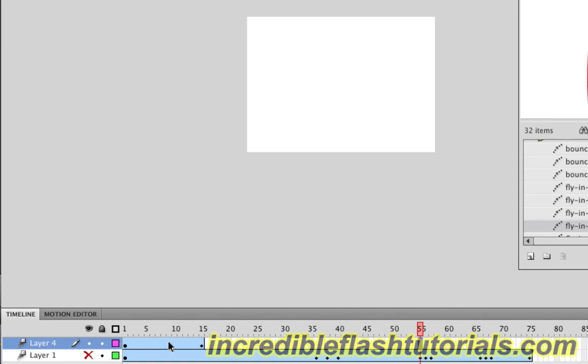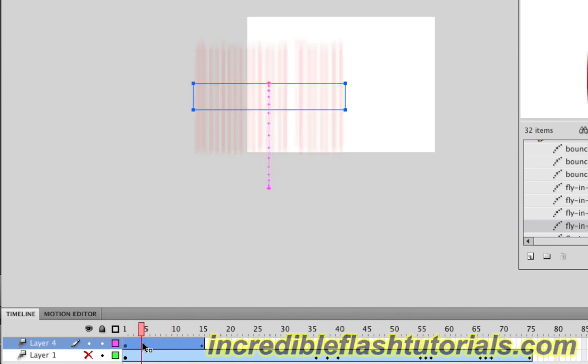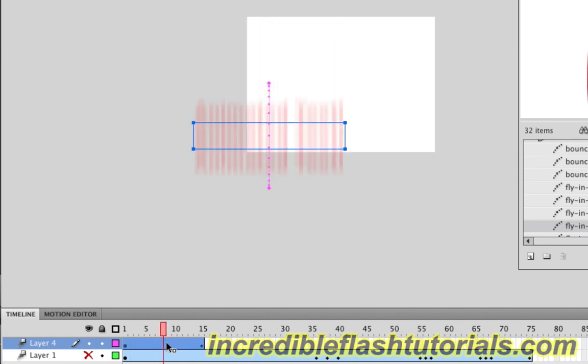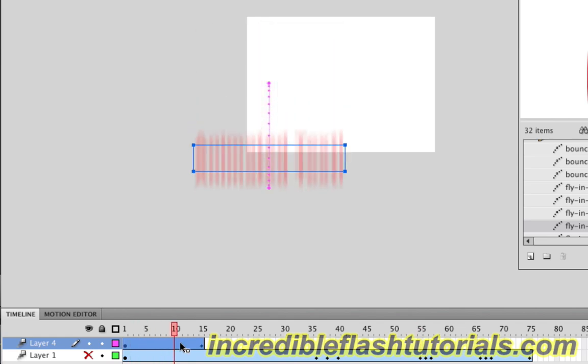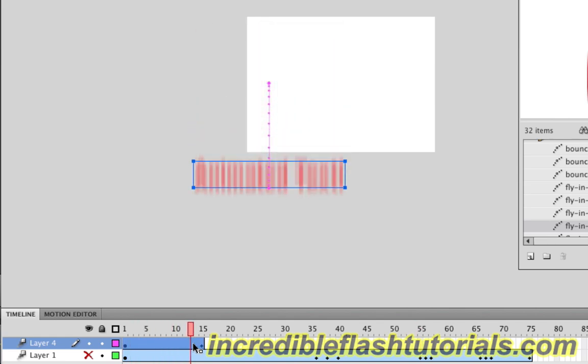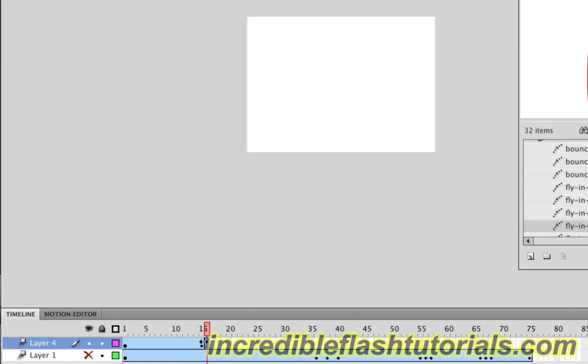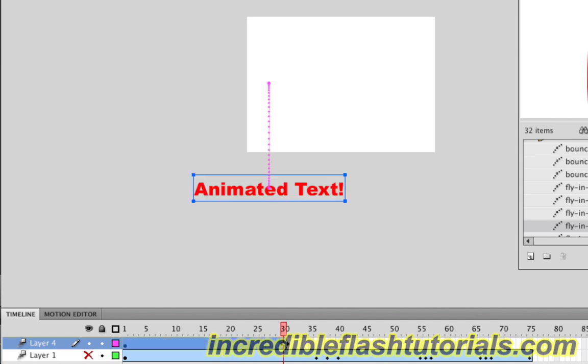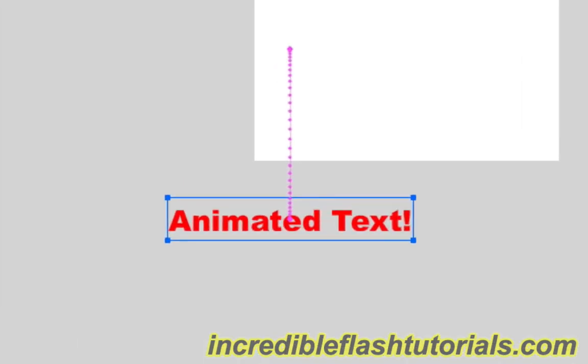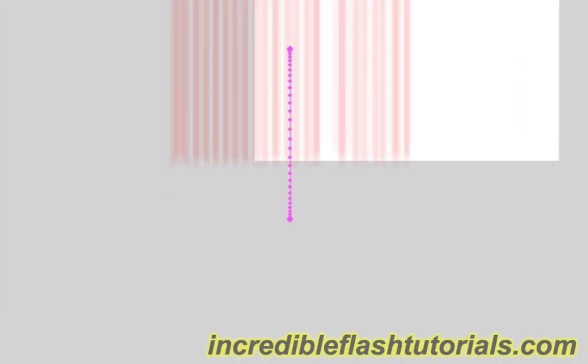As you can see in our timeline, this animation goes to 15 frames. Right here is where it stops. If we grab frame 15 here and extend it by clicking on the frame and dragging it out to frame 30, then go back and play this, the animation is much slower.